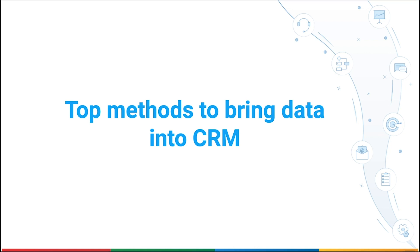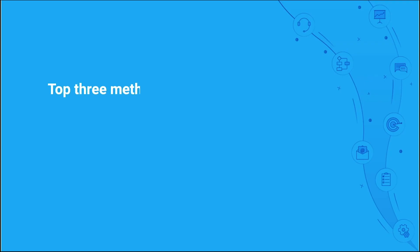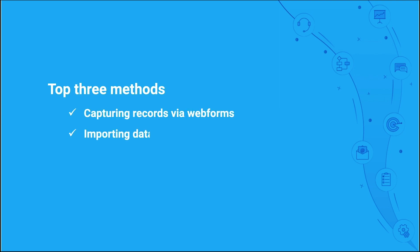Now that your CRM account is ready to store data, we can take a look at the top three methods through which data can enter the CRM. In this video, we'll go through capturing records via web forms, importing data, and pushing data via API.